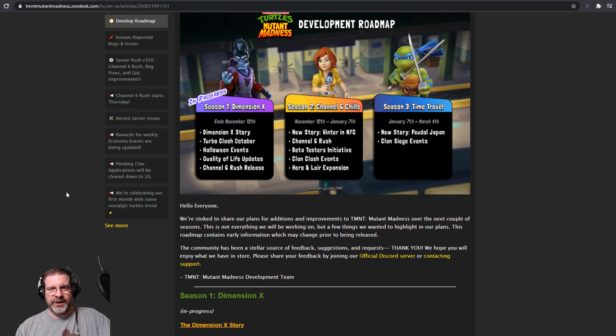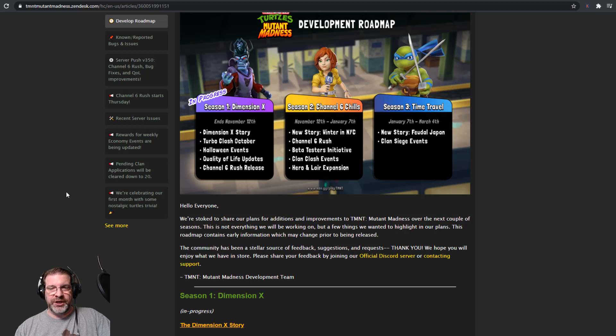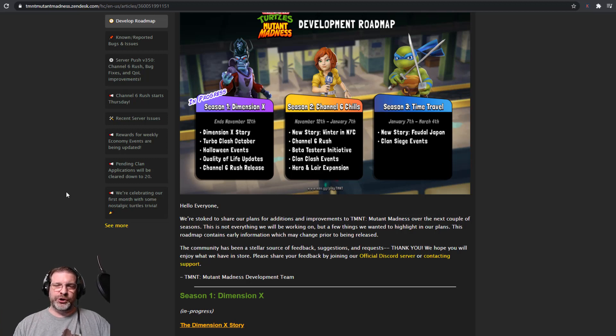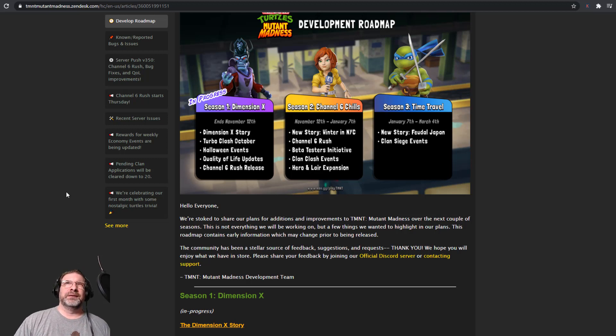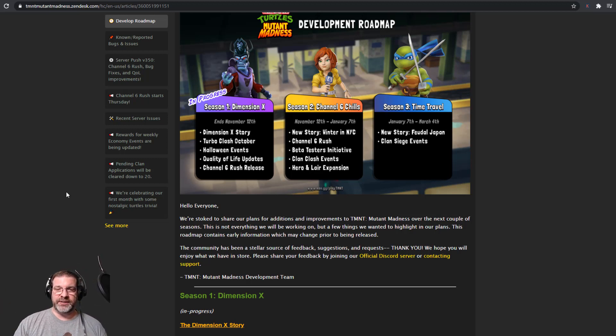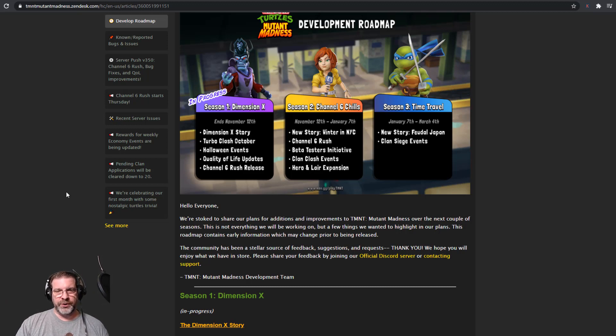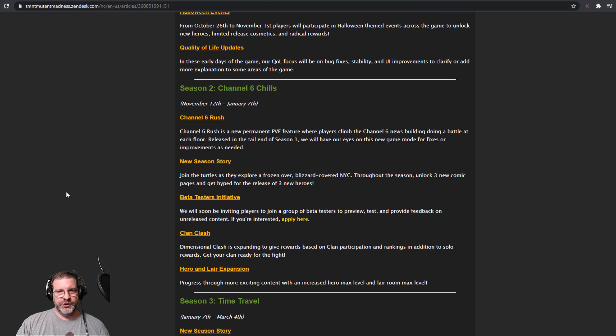Because you can put any tier list, you can put any top 10 out, it's not going to matter if you don't have the team at the star level required to continue to move through the game because it's not just about the characters and the synergy with those characters, it's the star level and how strong you can get those characters because there is a cap there. So Channel 6 Rush definitely helps with that. Coming up, so starting on the 12th, so that's going to be coming up this coming week, November 12th to January 7th, we have Season 2 coming out.